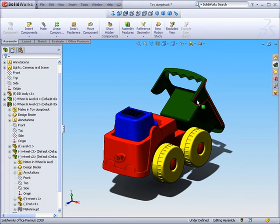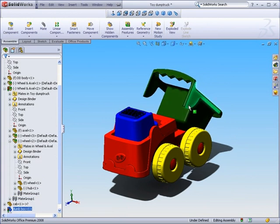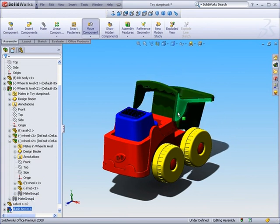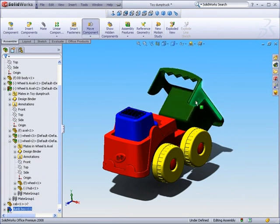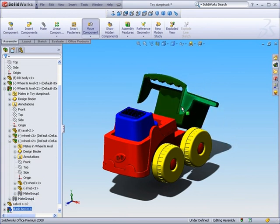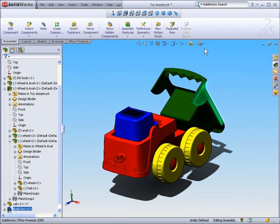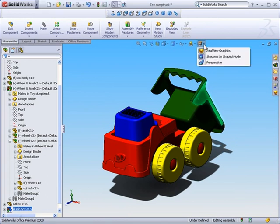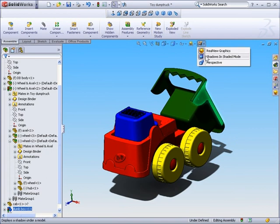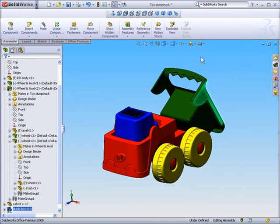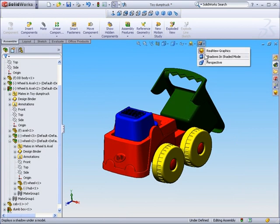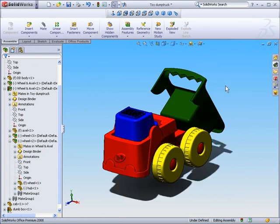And you may have noticed that as I tip my dump box, I had a dynamic shadow. If you did not have a dynamic shadow, you can simply do that by selecting our heads up view toolbar and toggling shadows either off or on.